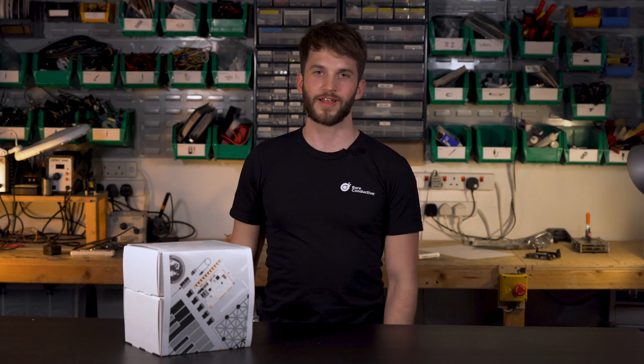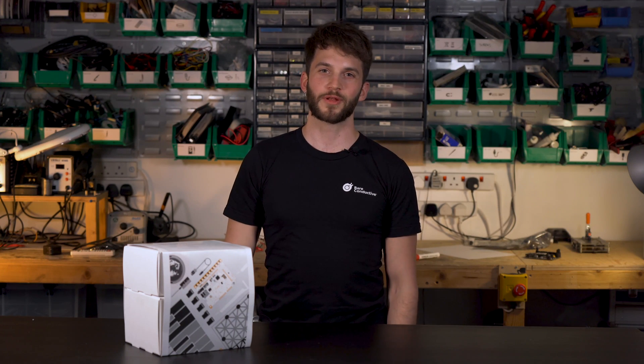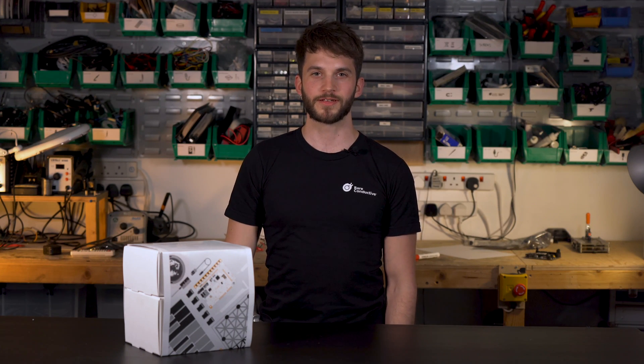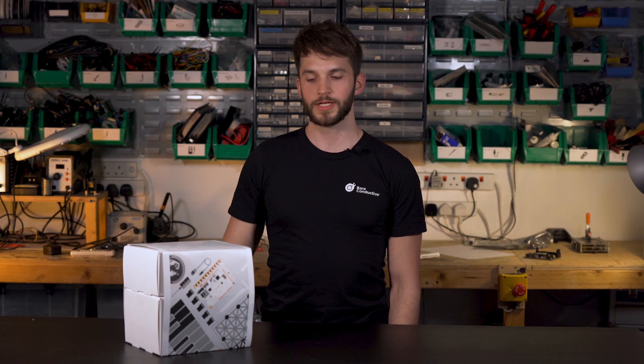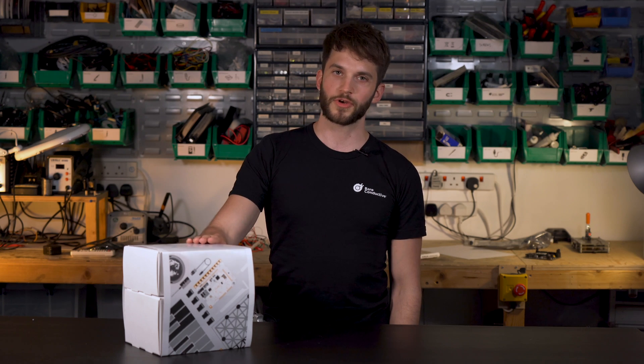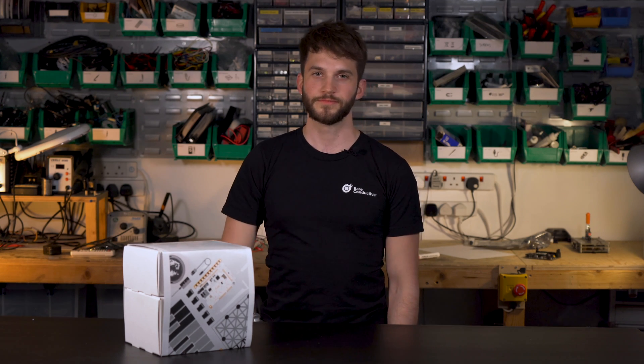Hi everyone, Pascal here, technical product manager at Backinductive and today we'll be unpacking our latest interactive workshop pack.